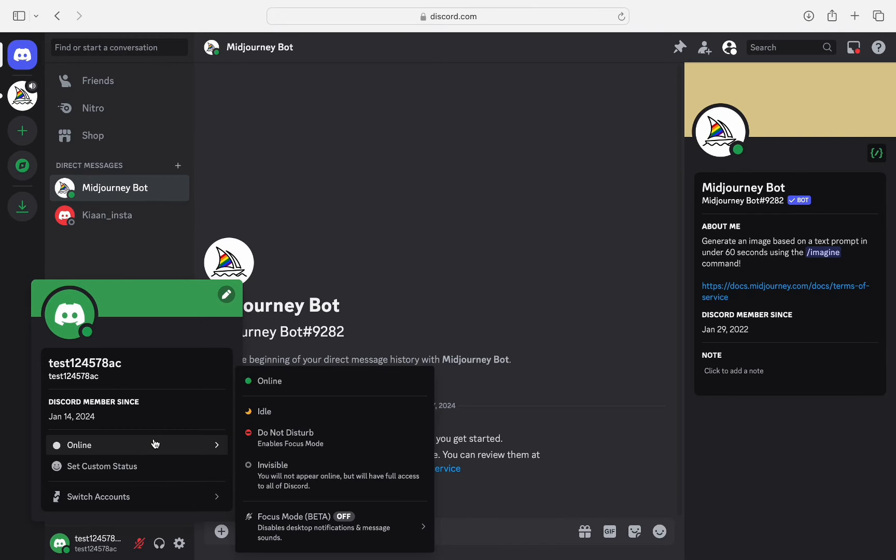But on the other hand, invisible will make you appear as offline with access of everything on Discord and you still get notification whenever someone sends you a message.